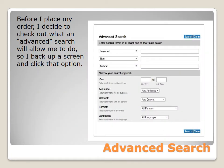Before I place my order, I decide to check out what an advanced search will allow me to do, so I back up a screen and click that option. There are many options available on this screen. Under keyword, title, and author, I find almost exactly the same entries. I can also enter an accession number, an author number, an ISBN number, or add a title or a subject.